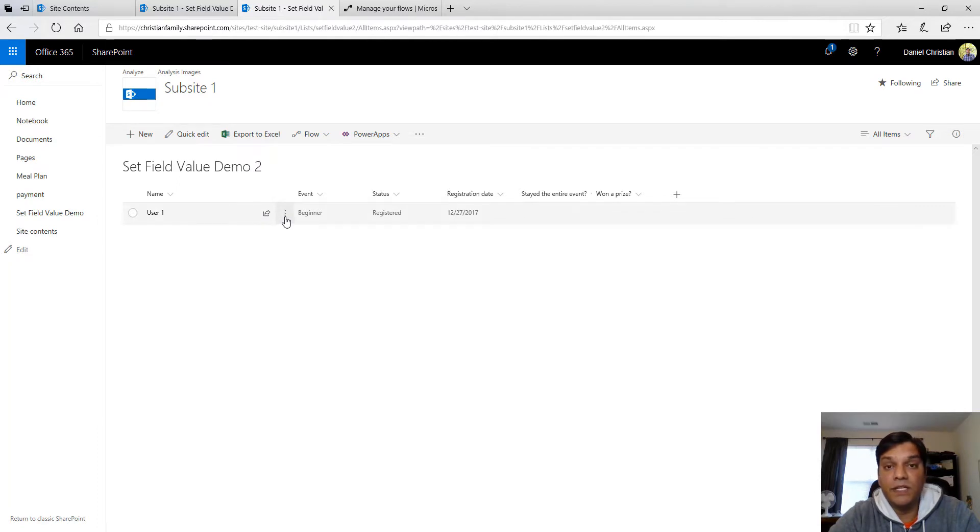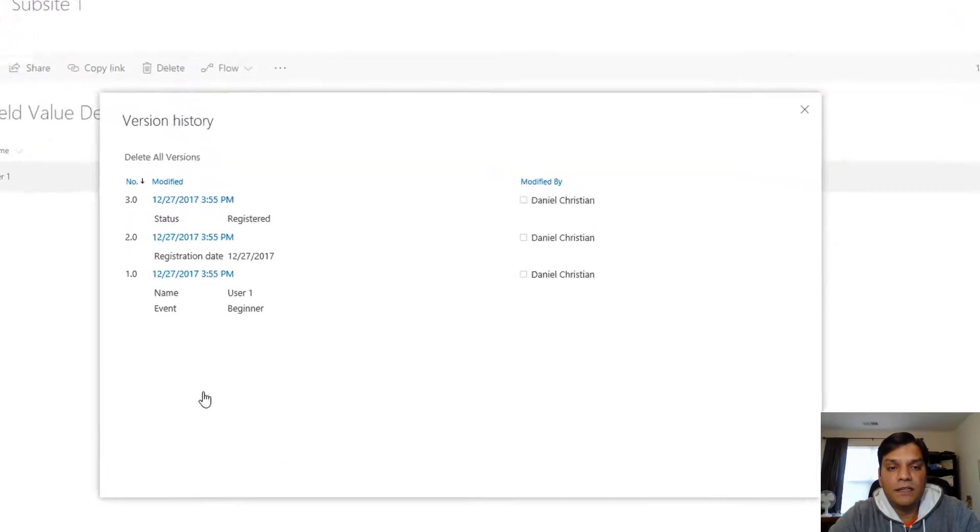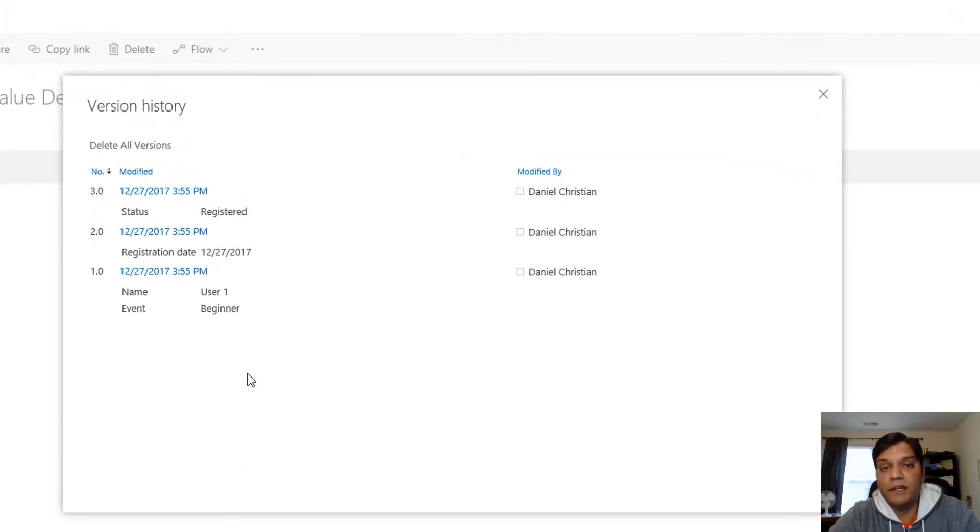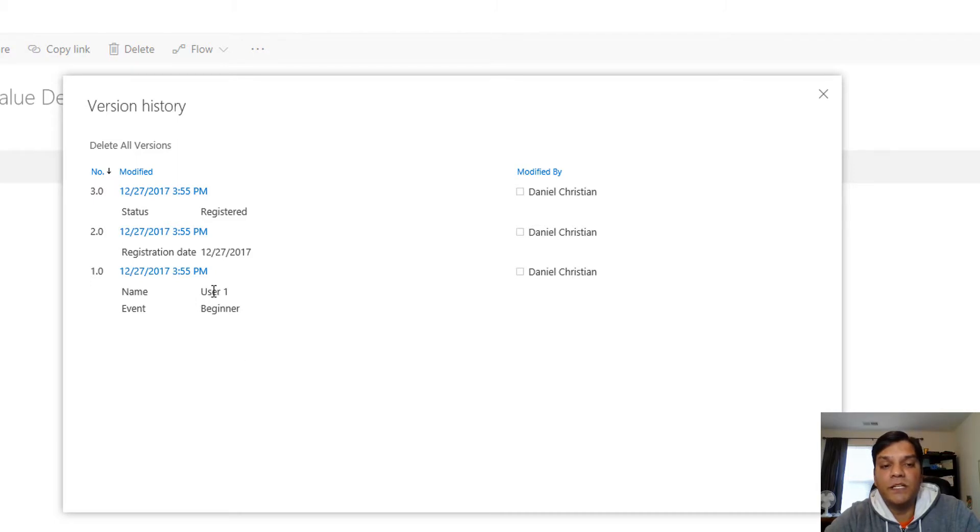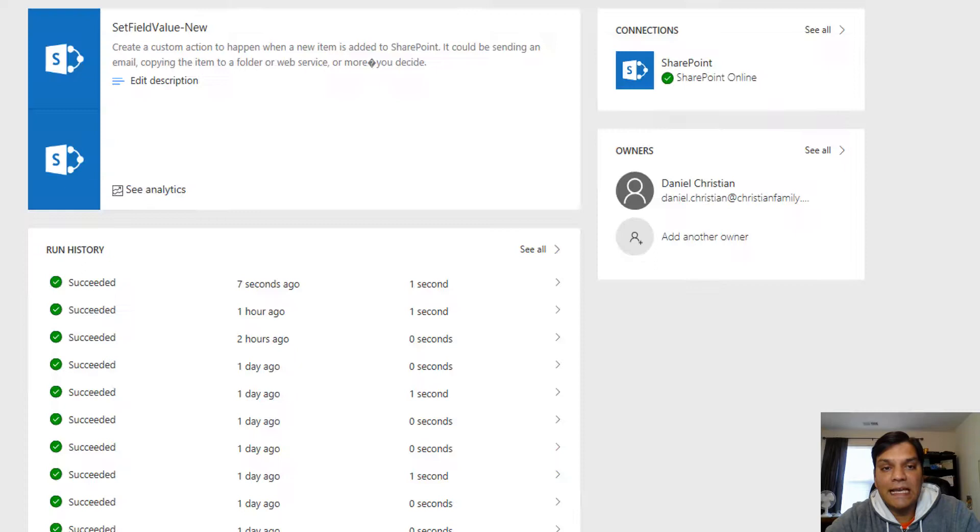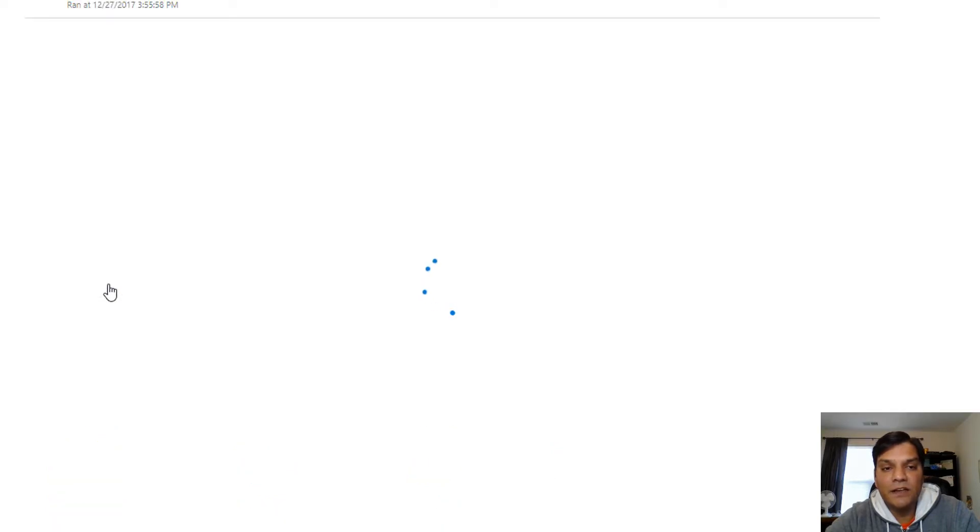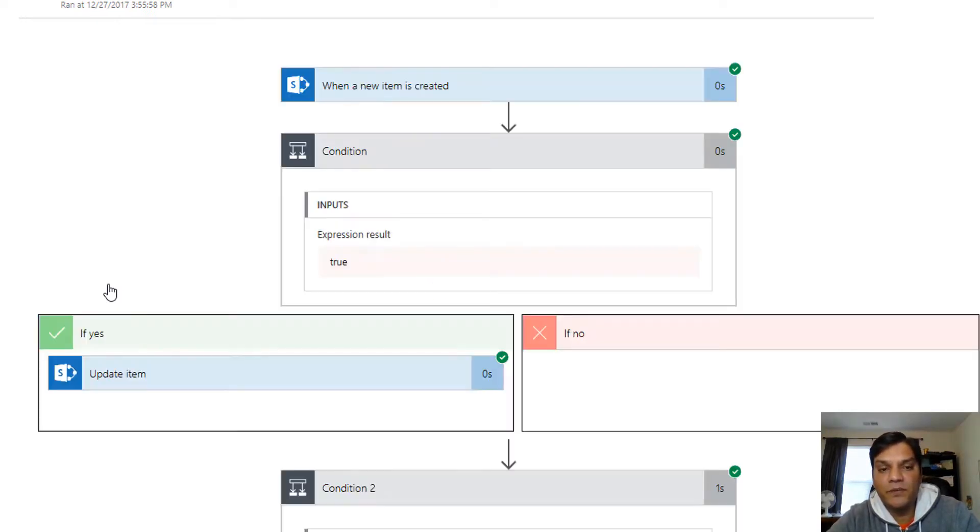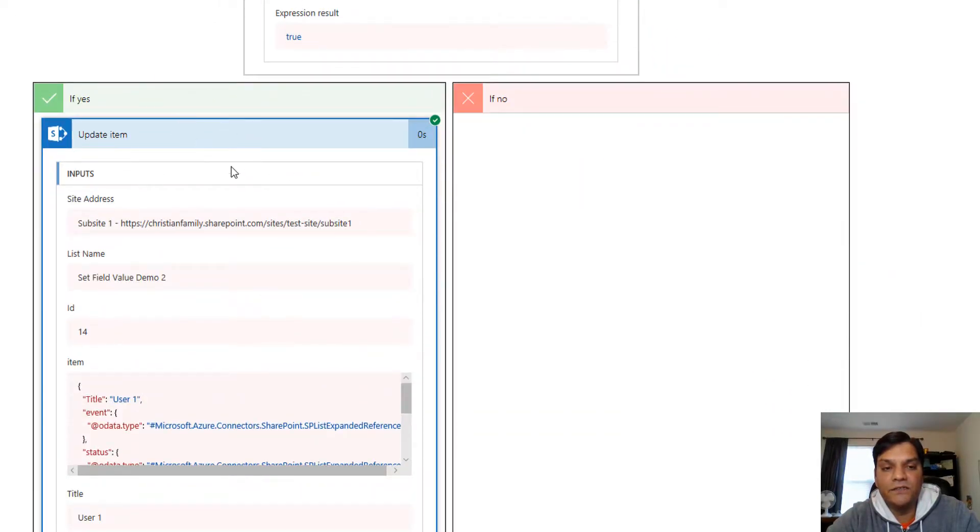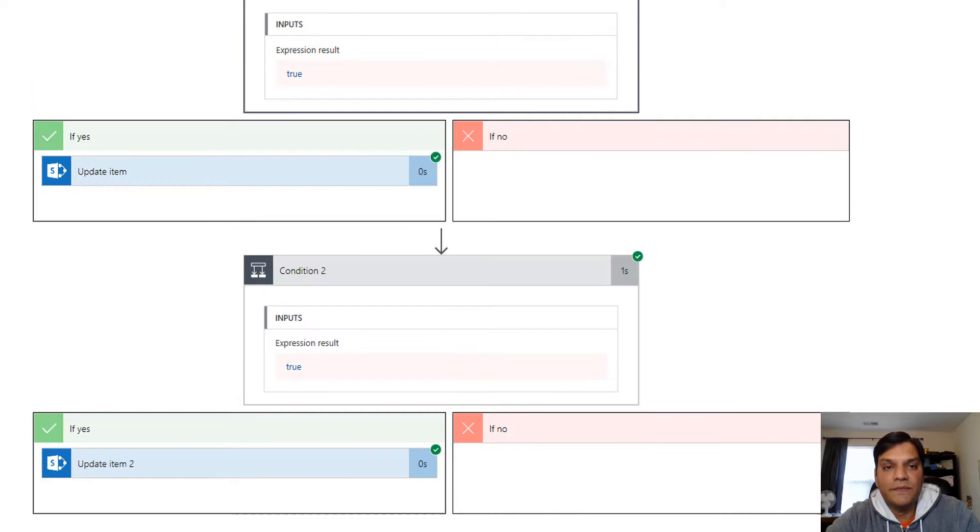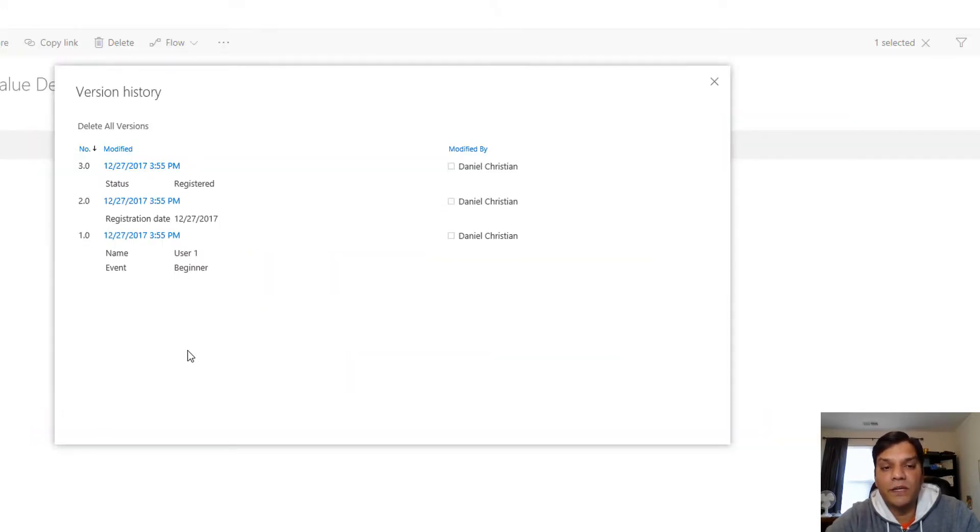Now let's take a look at that versioning. Version history. See, this is what I was talking about. Because right now in that flow that I've built, I've used two update items which is the SharePoint action. The first version is the manual entry that I typed in, when I put the user one in beginner. The second was the registration date. That is coming from the first update action. When you put that update action, it updates directly the SharePoint list on the fly and that is recorded as an entry. Then the second update item also saved it directly to SharePoint list and that adds another entry. That's why you're getting three different versions.